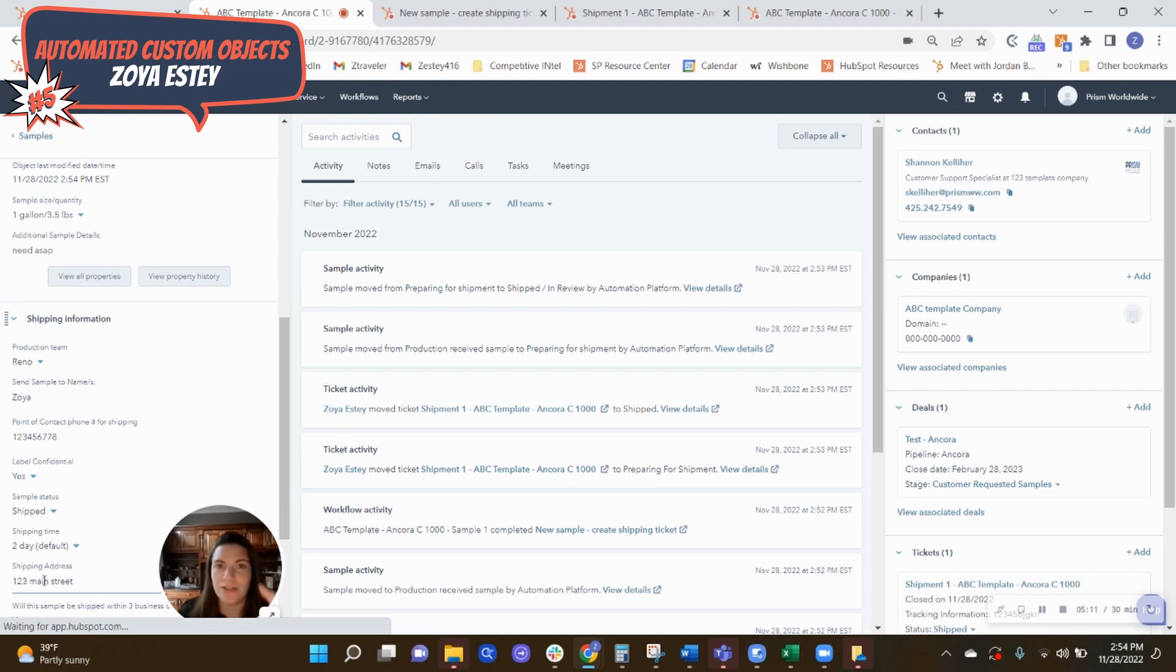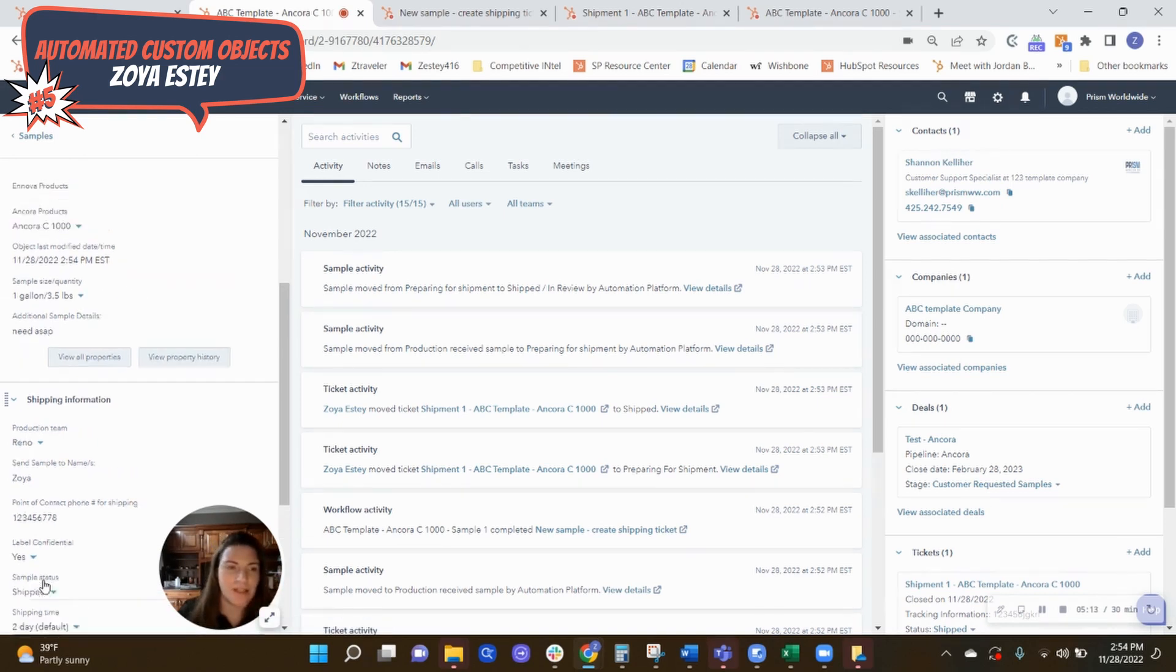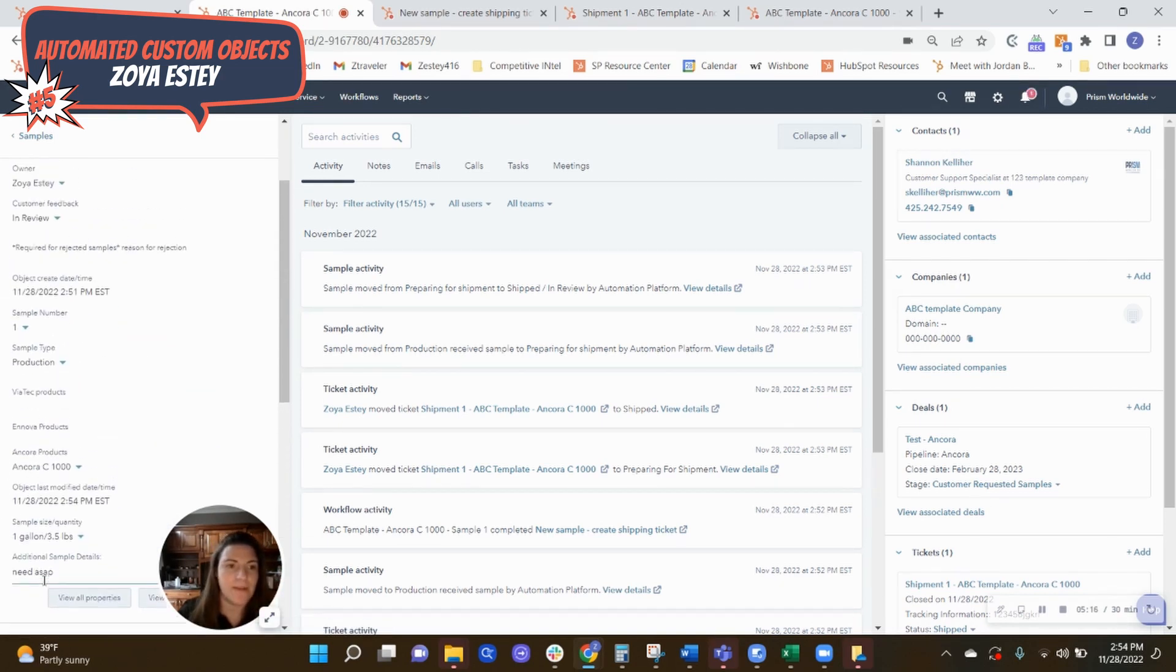So essentially now they have a process of the customer either says, okay, I approve this and everything looks good. And now you can see that says shipped here with the tracking information pulled in as well, or it will in just a moment. There it goes. There's a tracking info. So everything is cross associated, which is really nice. So that the production team has access to their information. The sales team has access to their information. Everything is kept nice and organized.